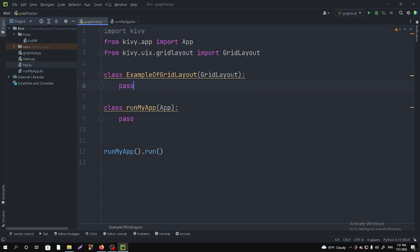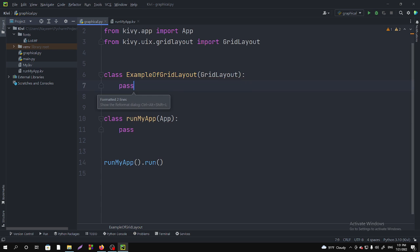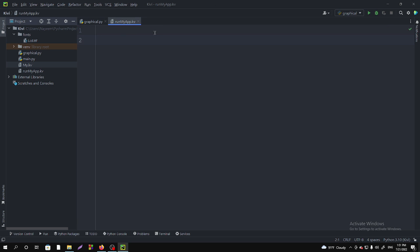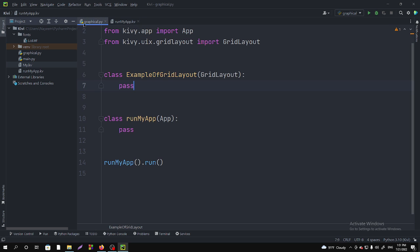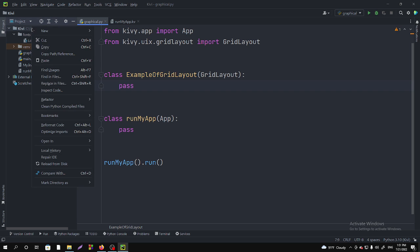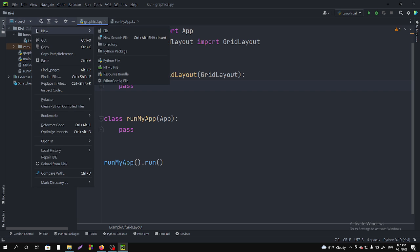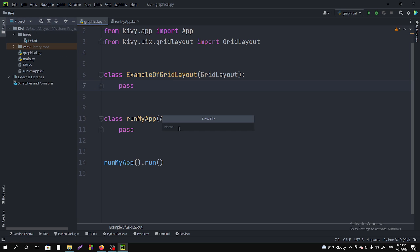I'm not doing anything here because I want to do all the design tasks in the .kv file. To create this .kv file, you just need to right-click on the project, select Kivy, New, and then File. In the file, you will write exactly the same name as the app name or class name.